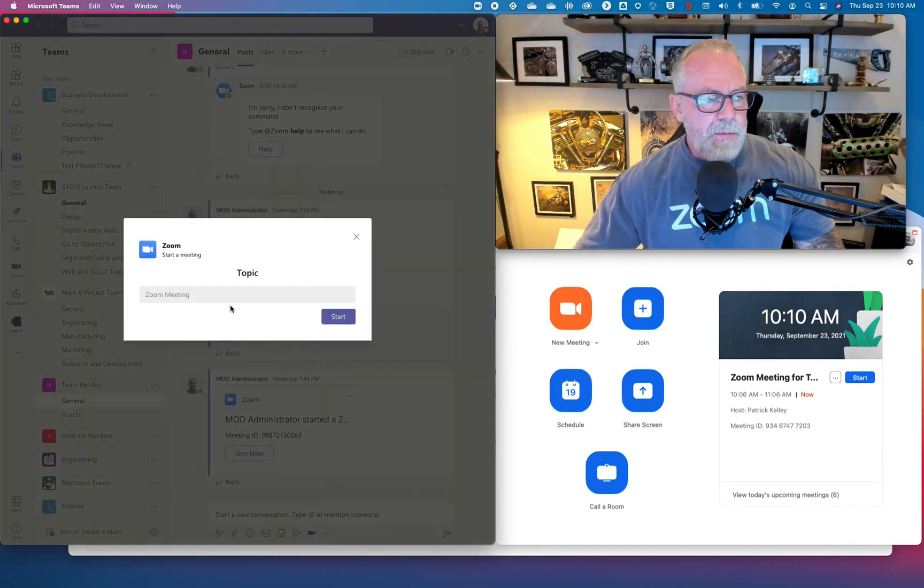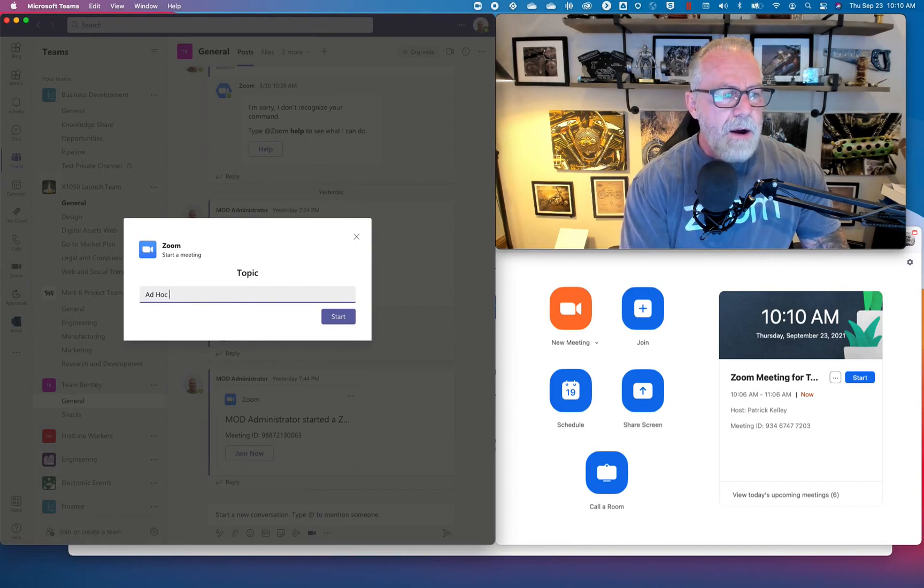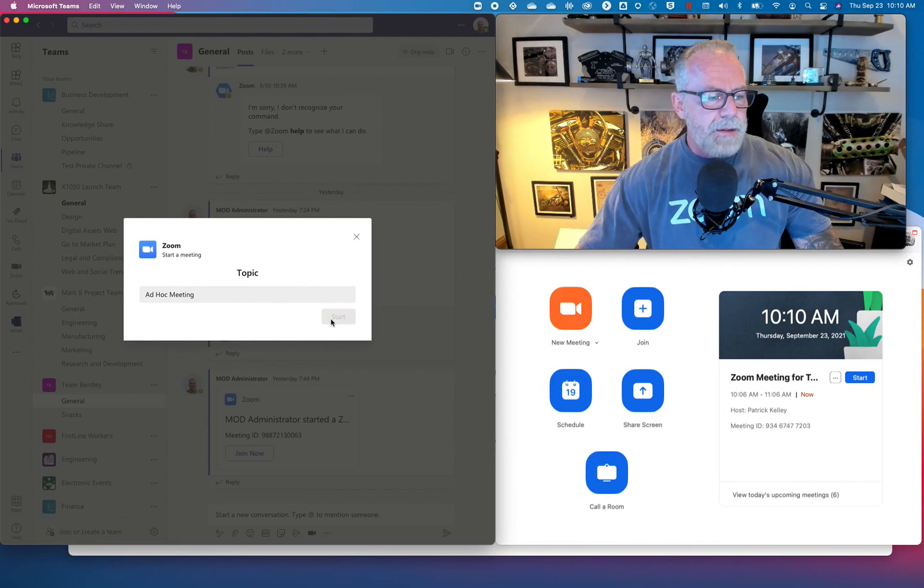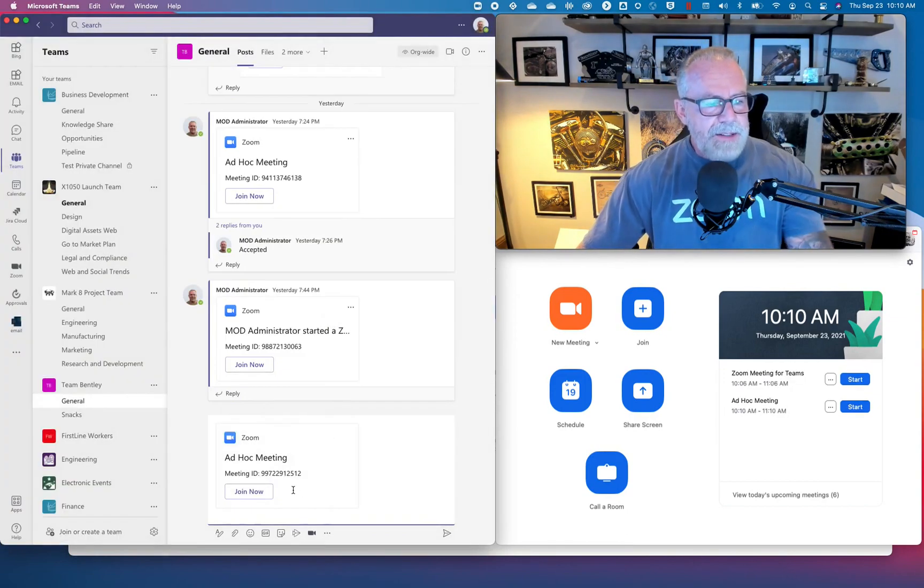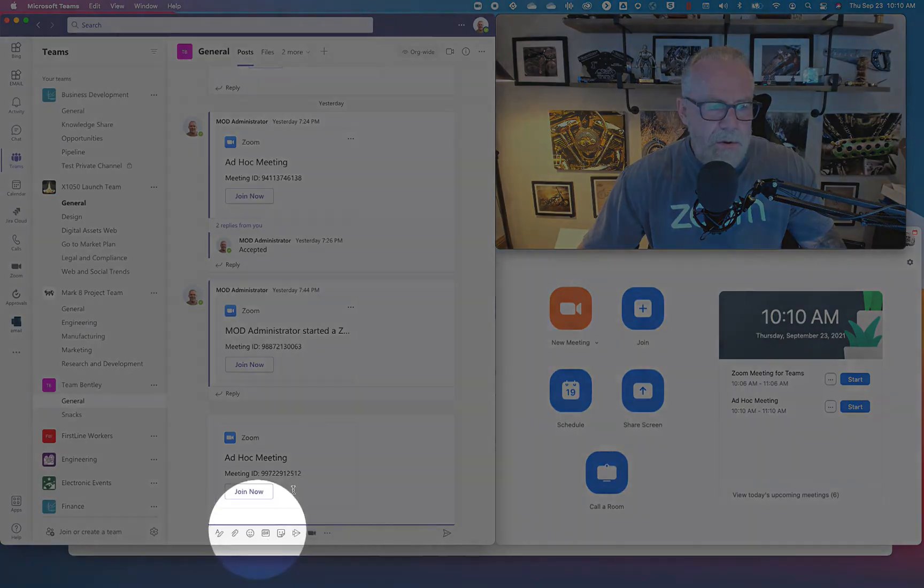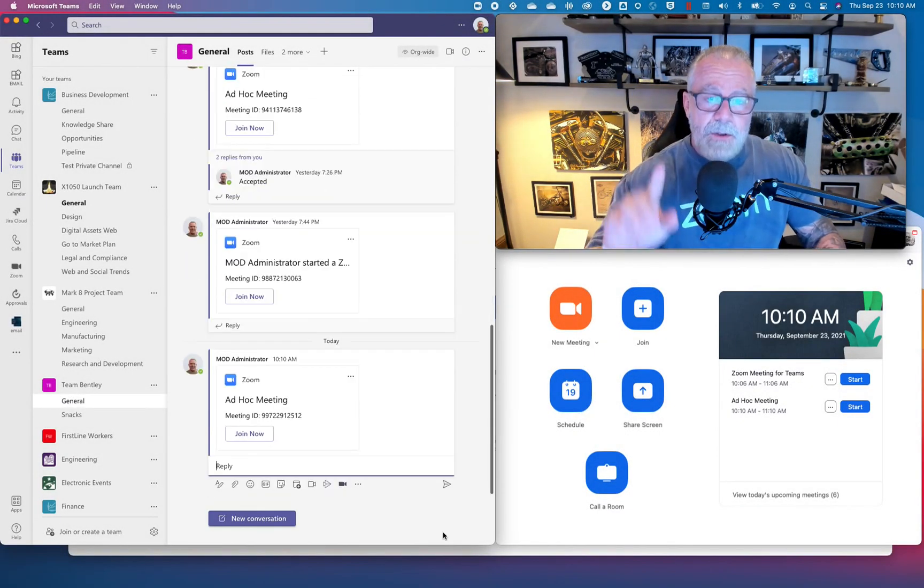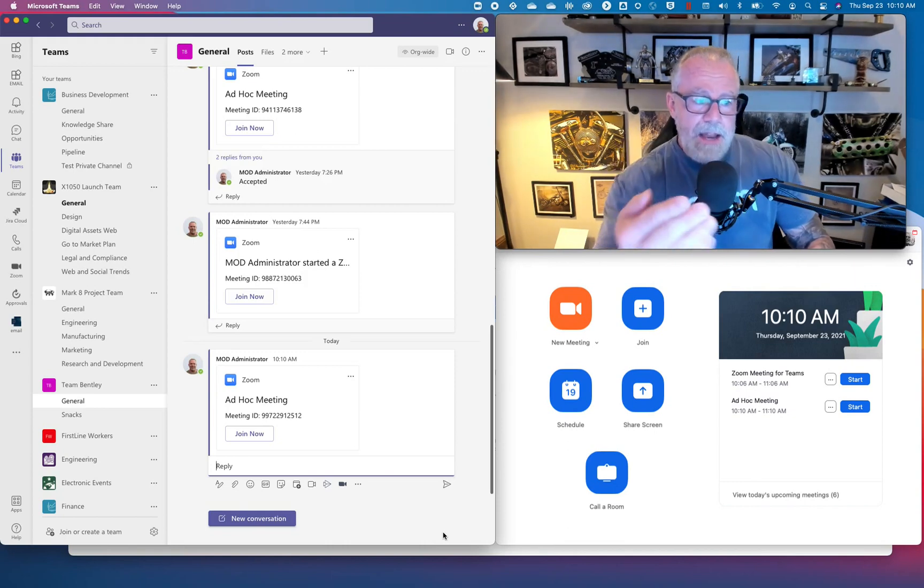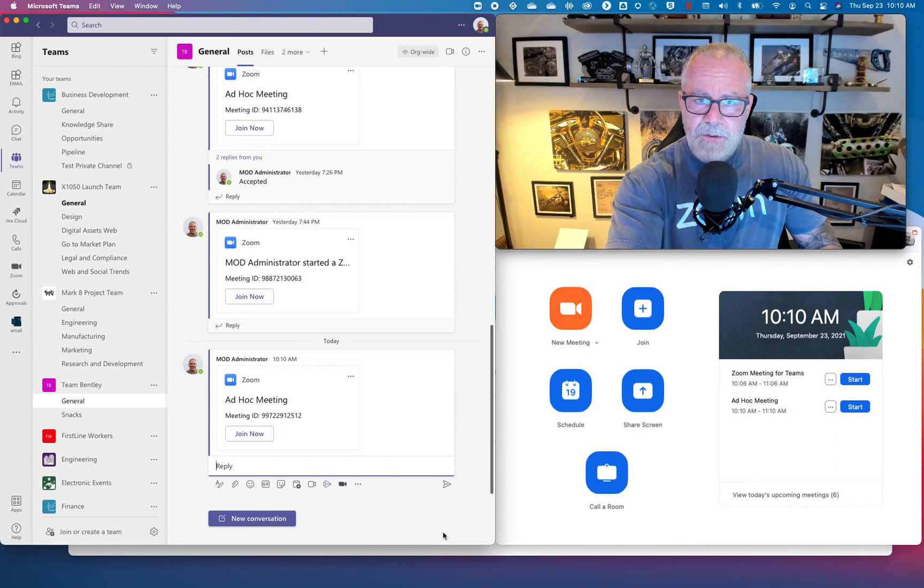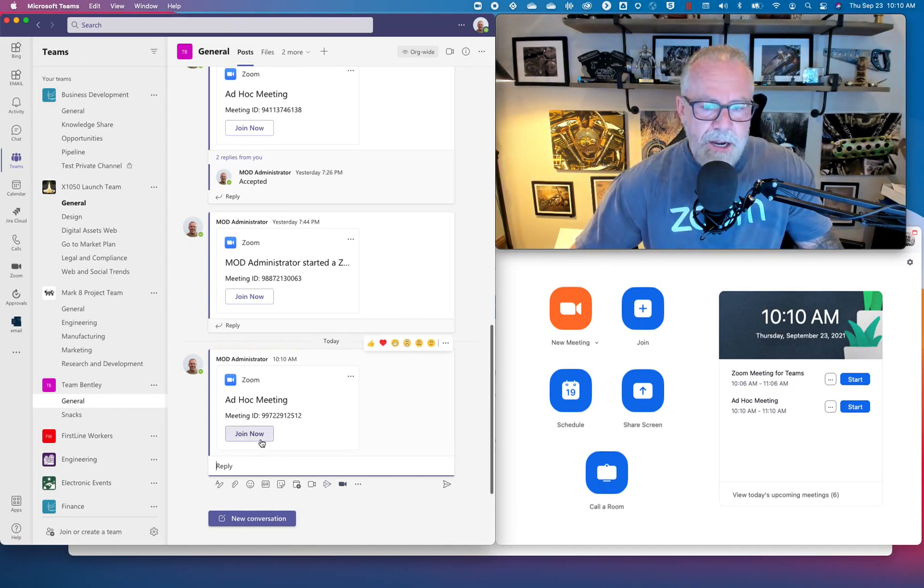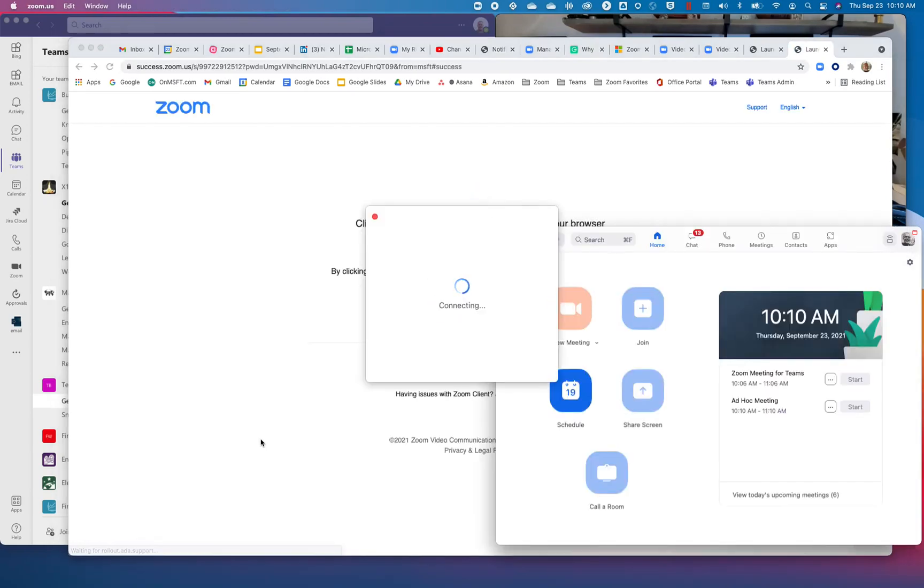I can now type in start a meeting. Look what happens. It's going to ask me, what do you want the name of the meeting to be? We just want to do an ad hoc meeting. I hit start, and look what happens. Zoom just created a new ad hoc meeting right here with this meeting ID. I'm going to send that meeting to everyone in the channel.